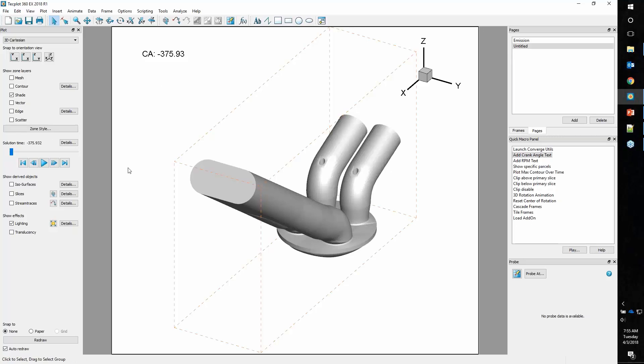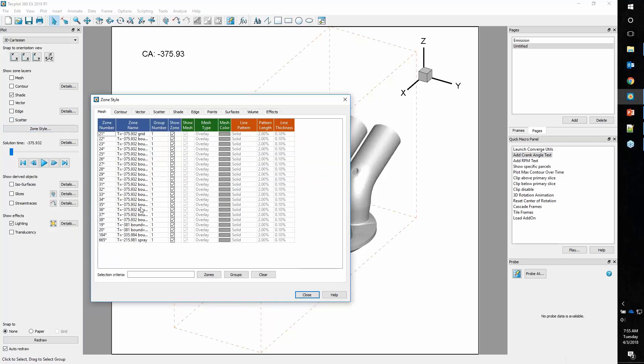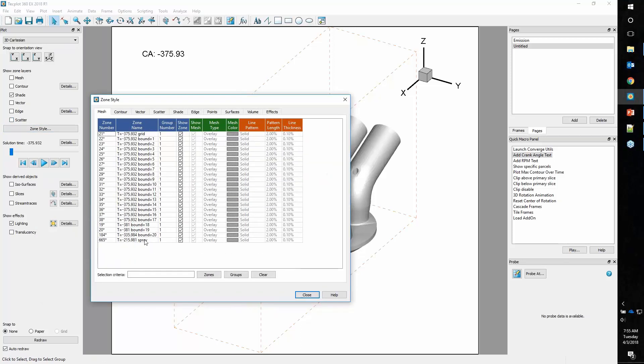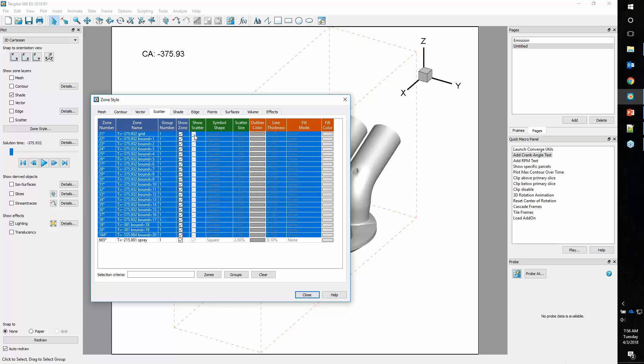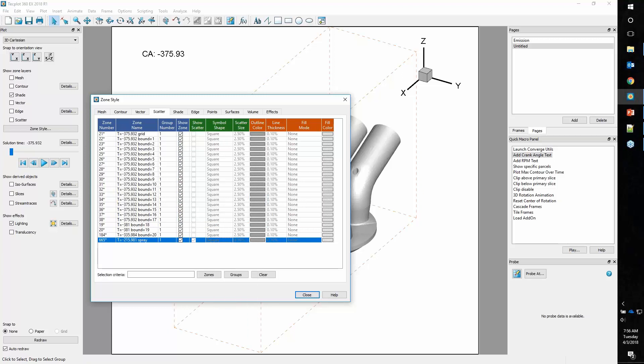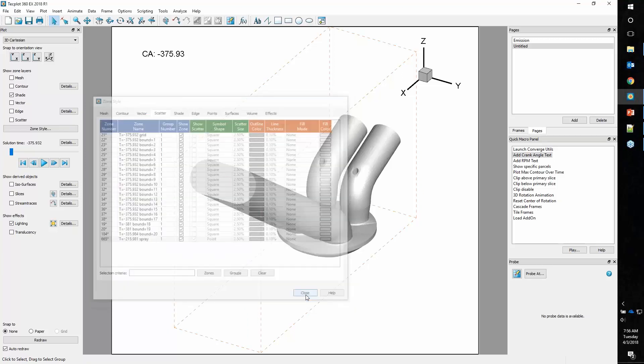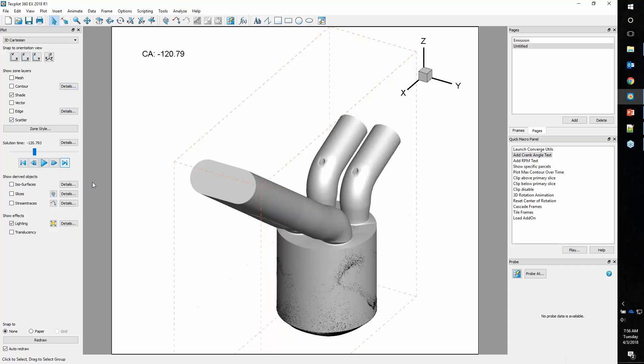So on to parcels. In order to display parcels, we need to turn on our scatter layer. By default, scatters are turned on for all zones. We only want to show scatters for the spray. We'll go into our zone style dialog where all the style settings about your data are set. We'll select all zones except for spray and turn off scatter. Let's change this to scatter points. Points render quite quickly and allow you to see all of your spray quite nicely. We'll turn on scatter and advance time to where the spray is coming in.